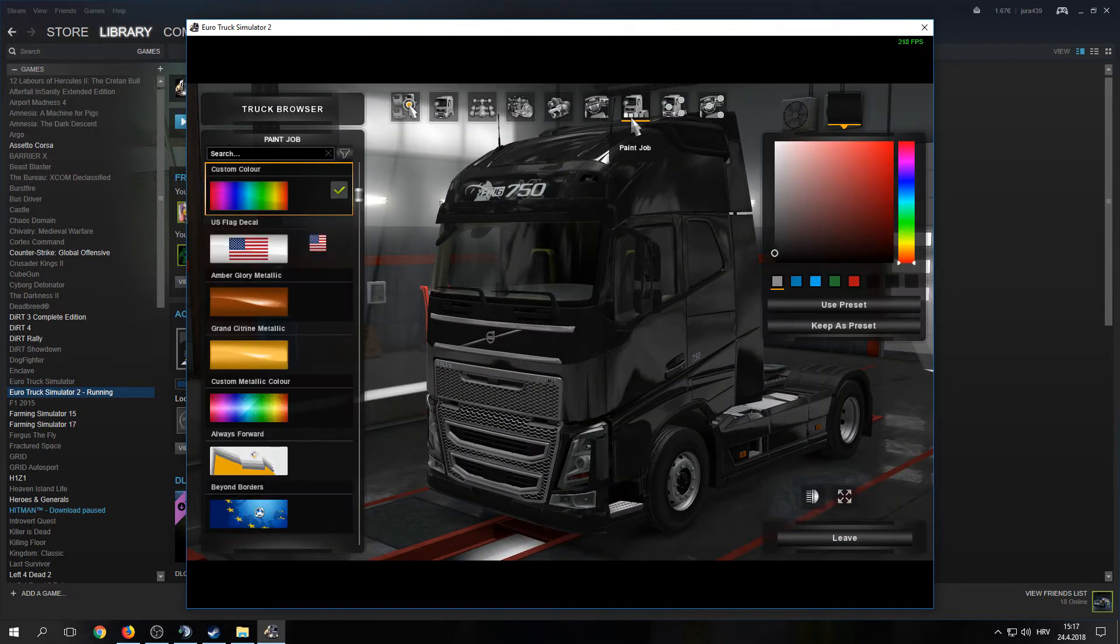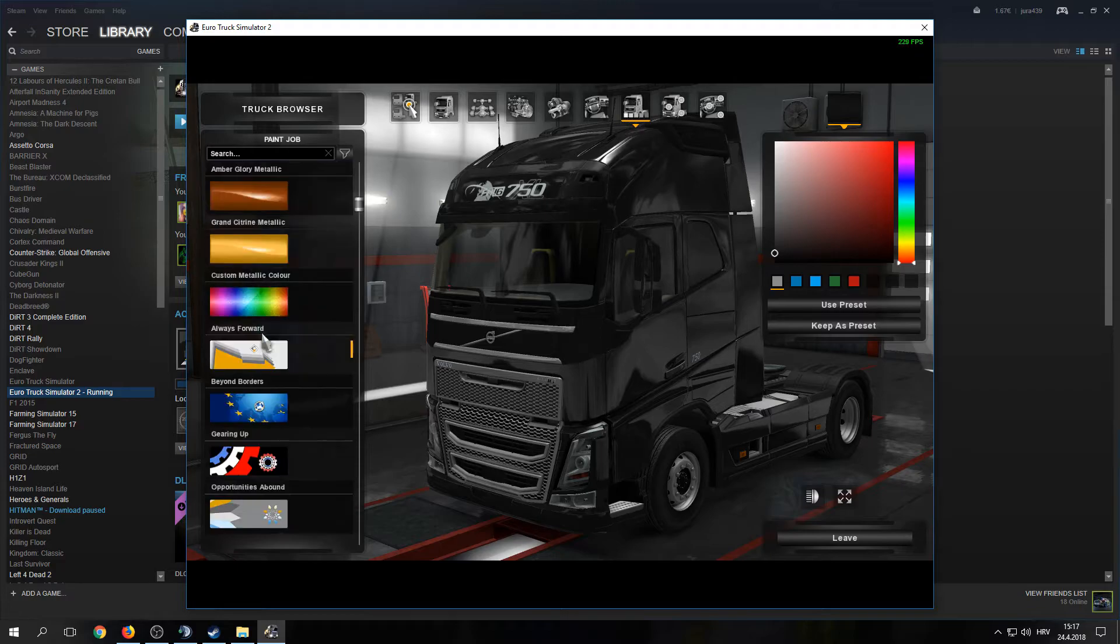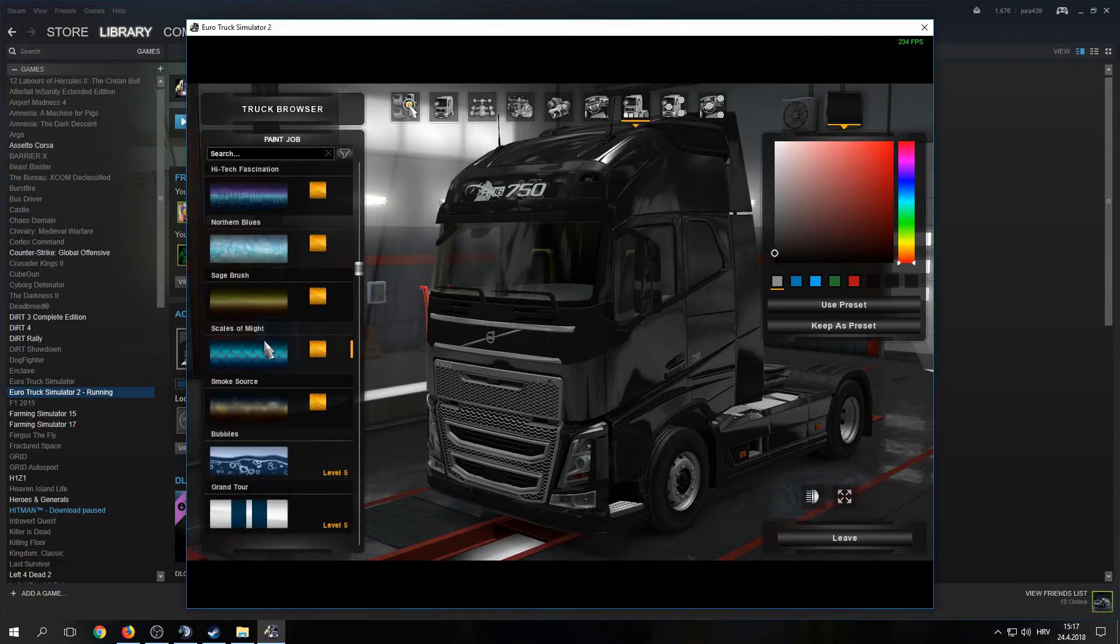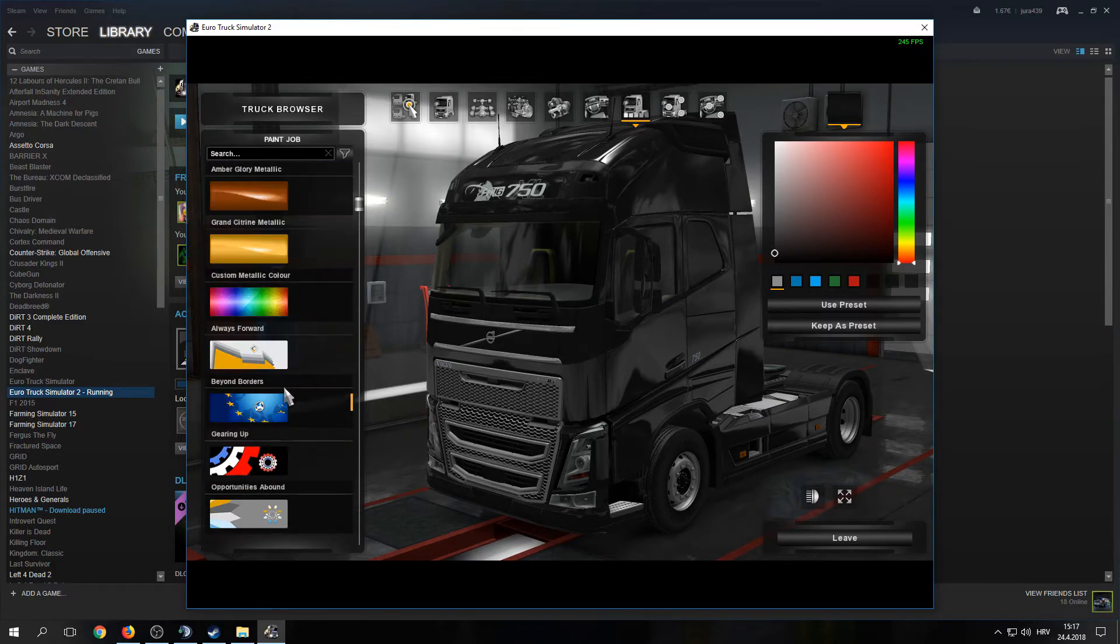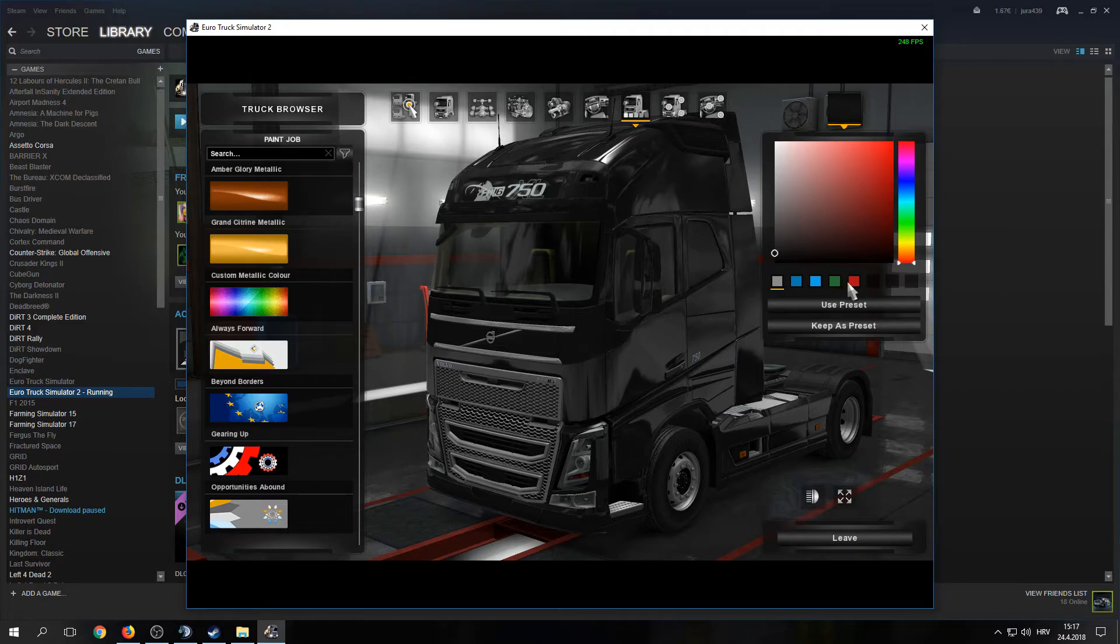When you go to paint job, pick whatever paint job you want. As you can see, we now have these two presets. This was the first number we put, and this was the second number we put.